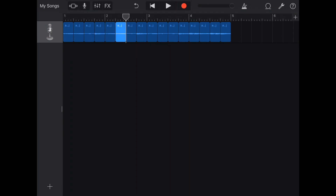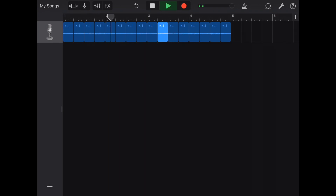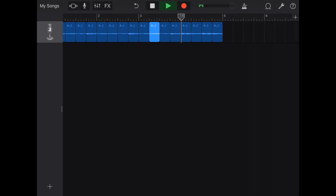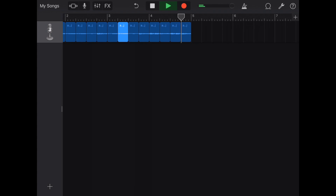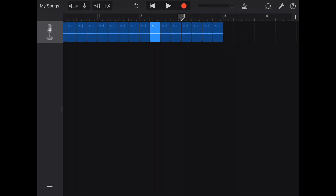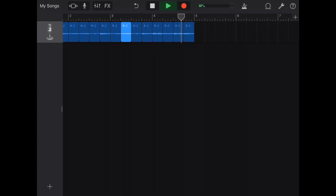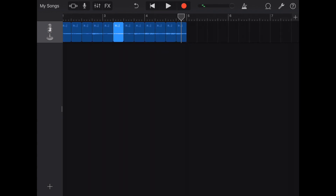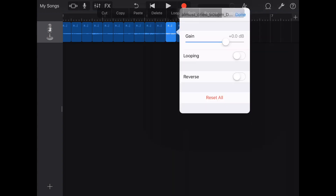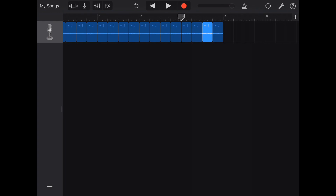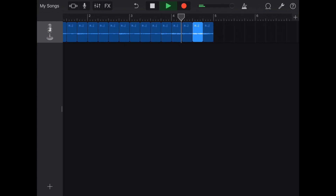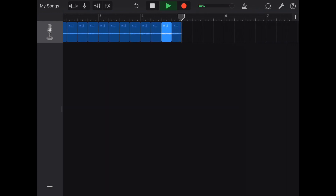Something you can do is maybe reverse one of these. So you hit settings and then reverse. See how that sounds. I like that.